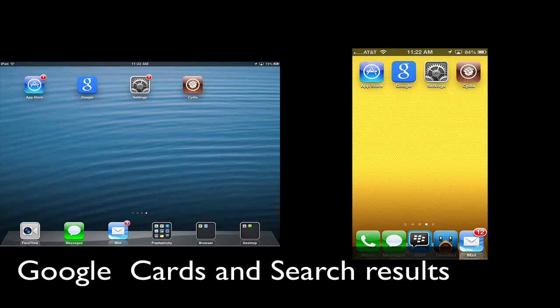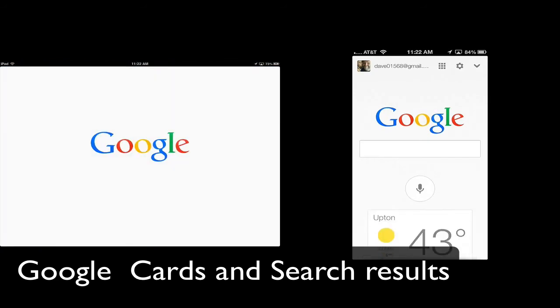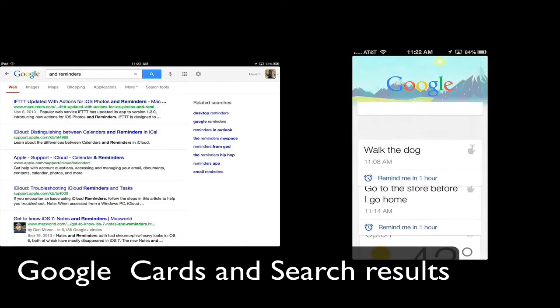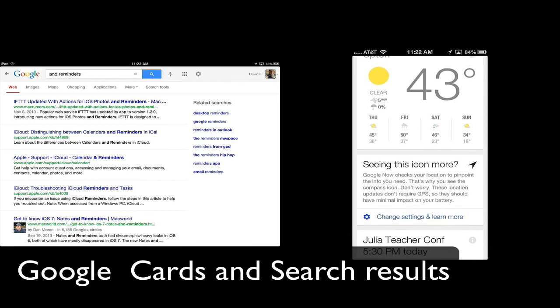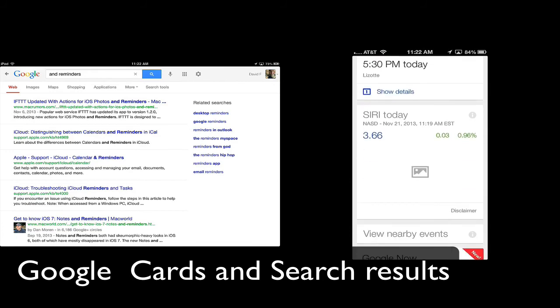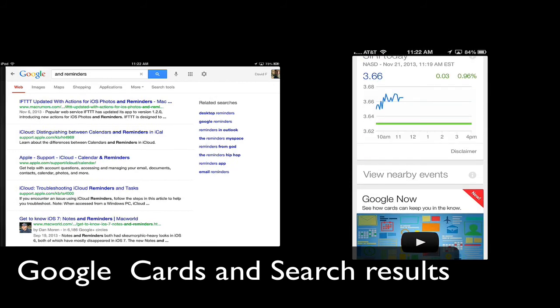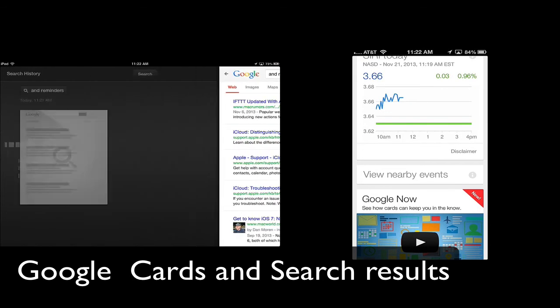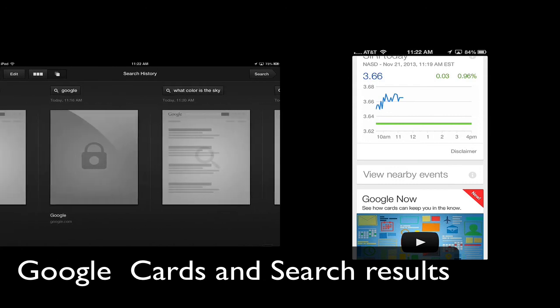What's also cool about the Google search app is when you're in the app, you could swipe from the bottom with one finger and you'll get all your cards. On the iPad, you swipe from the left with one finger and you'll get all your search results, including your reminders.